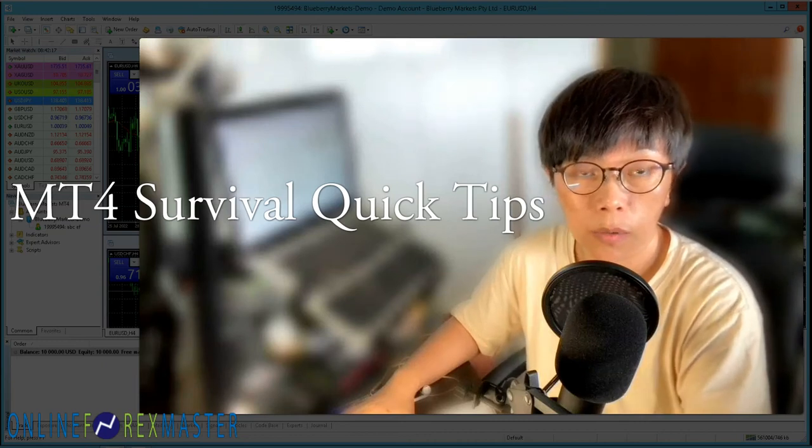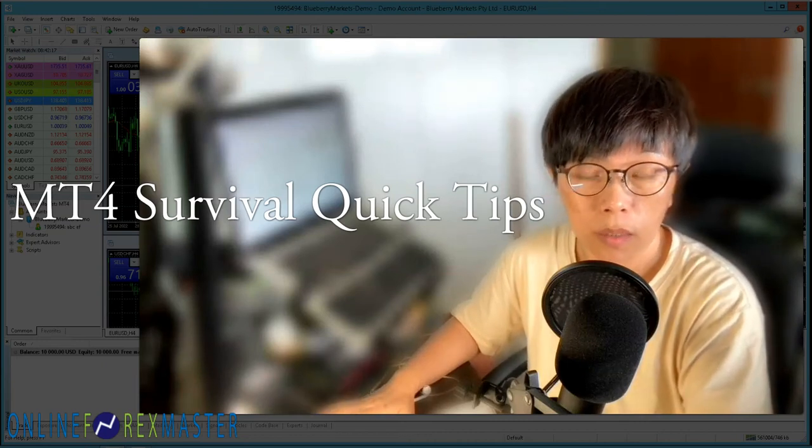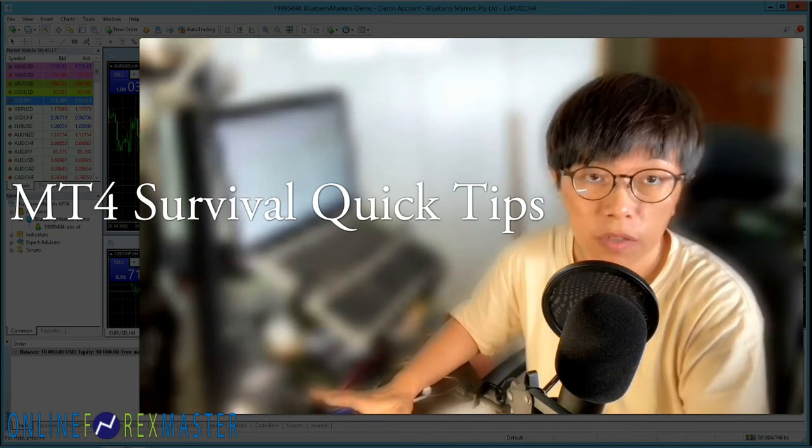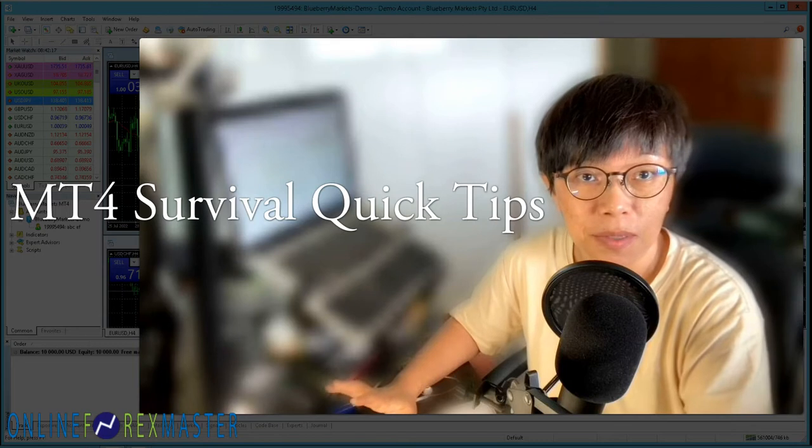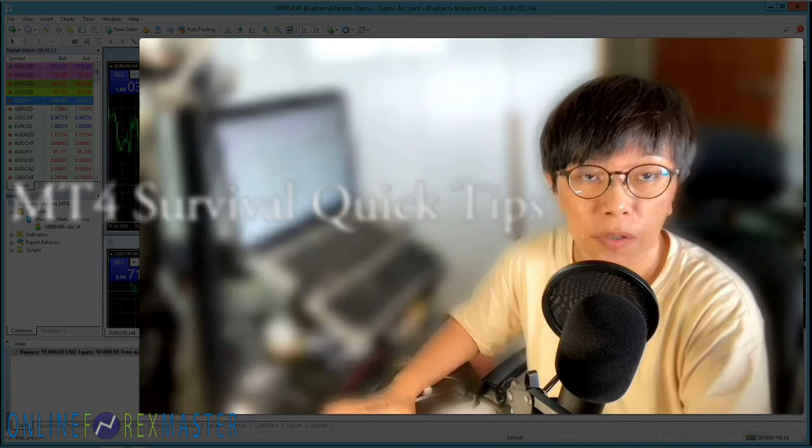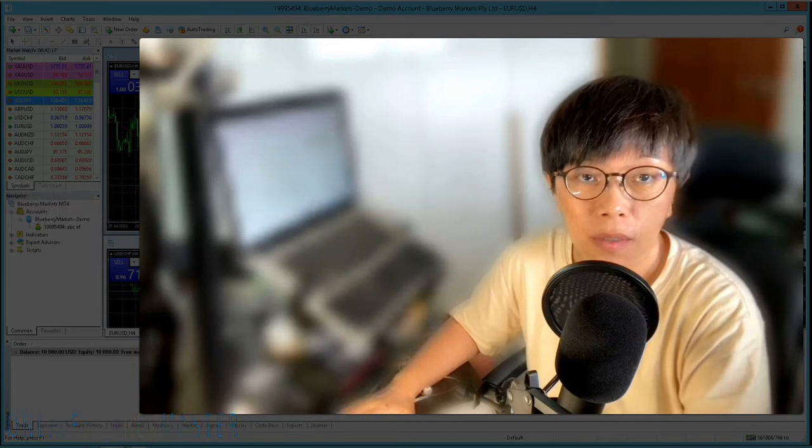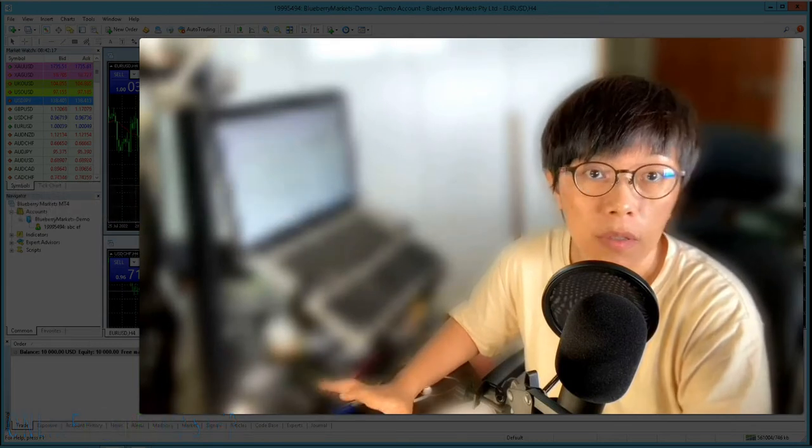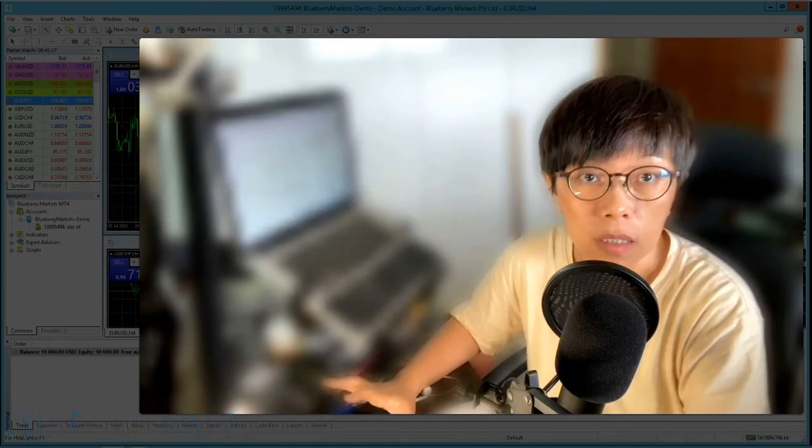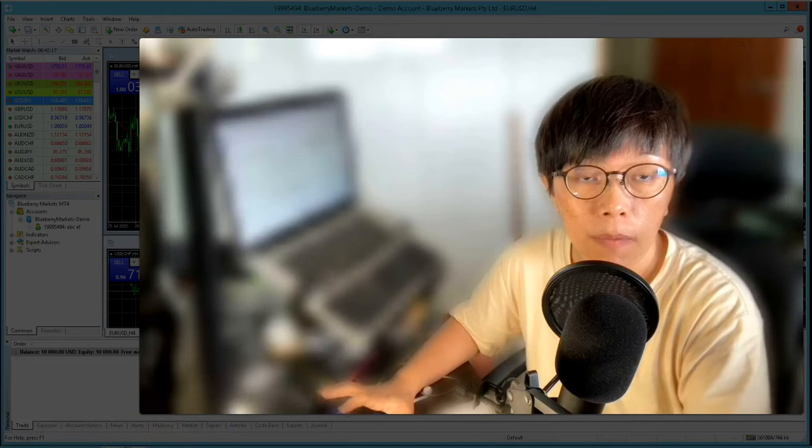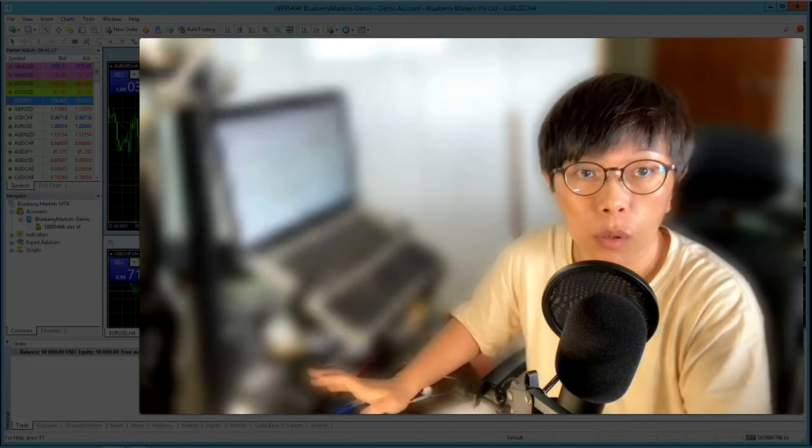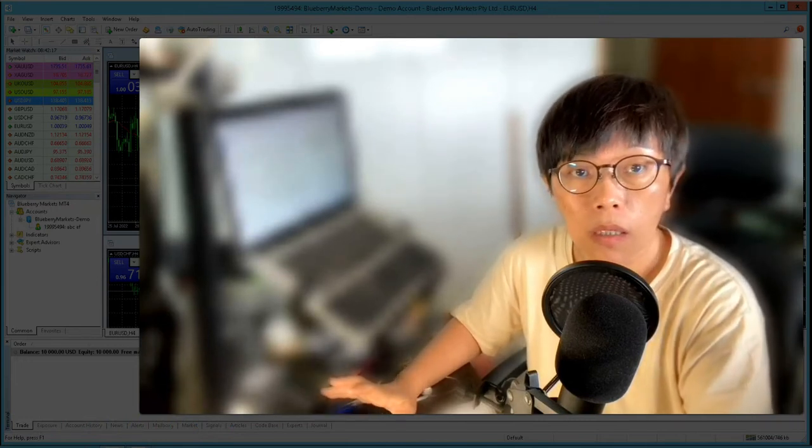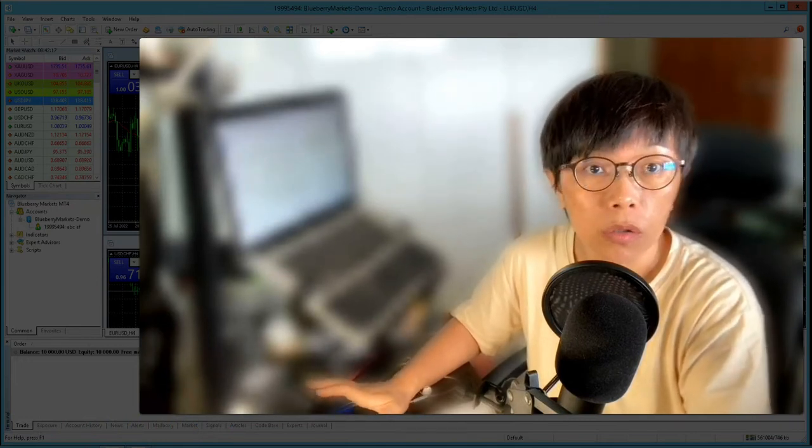Hello, it's Bini here. Today I want to do a quick tip, a survival tip, on how to use the MetaTrader 4. It is actually a very easy to use platform, but some of you might find it a bit daunting, especially when you're new to it.